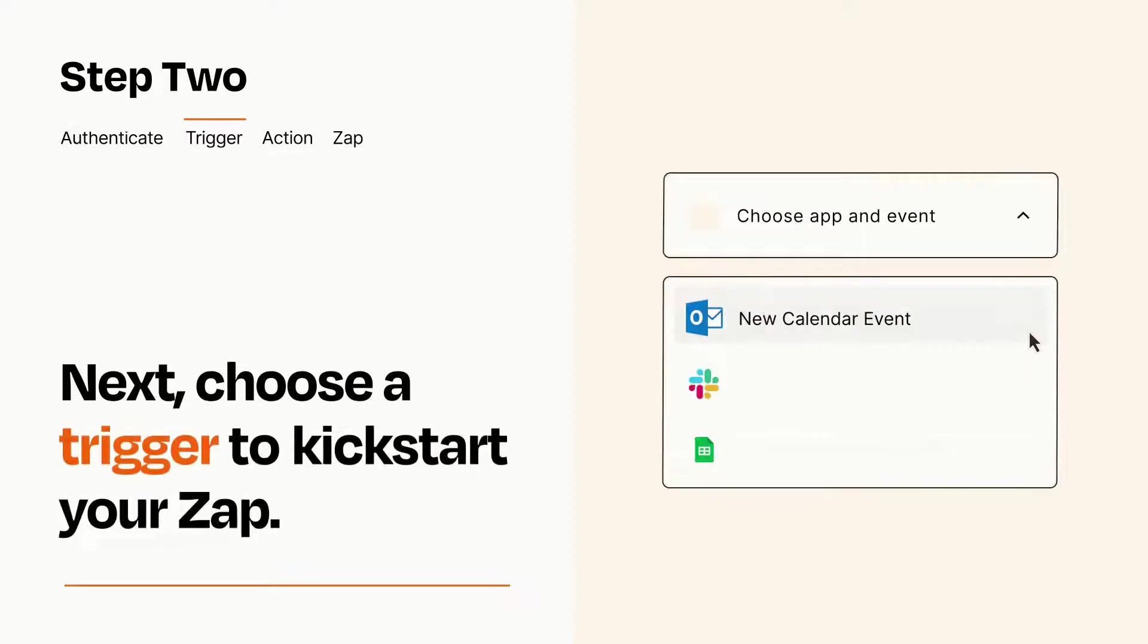Now let's set up your trigger, which is the event that starts your Zap. Pick the trigger event that you want from the list.